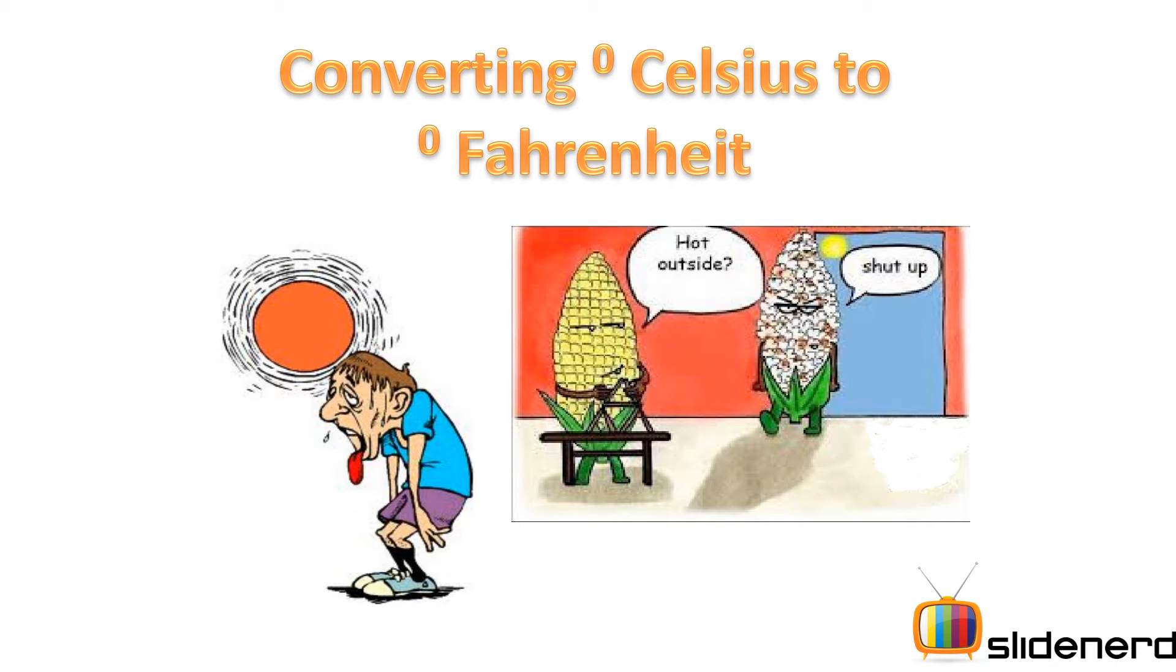Hey everybody, subscribers and watchers. This is Anki and you are watching Slidenerd.